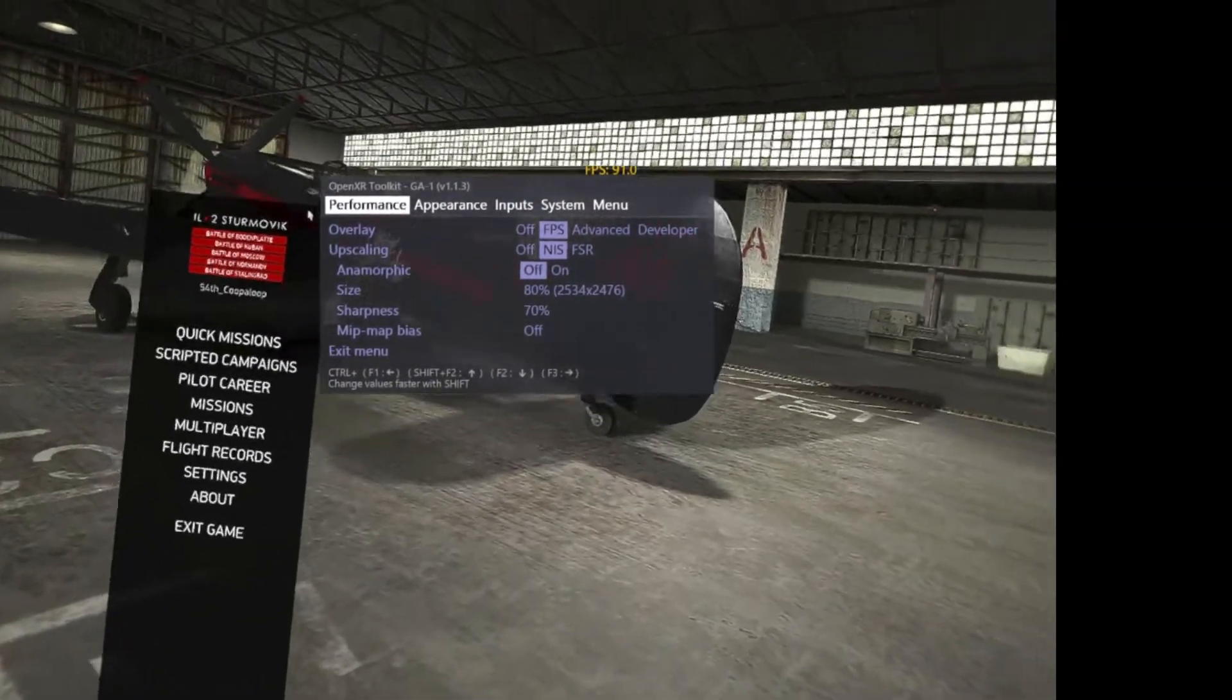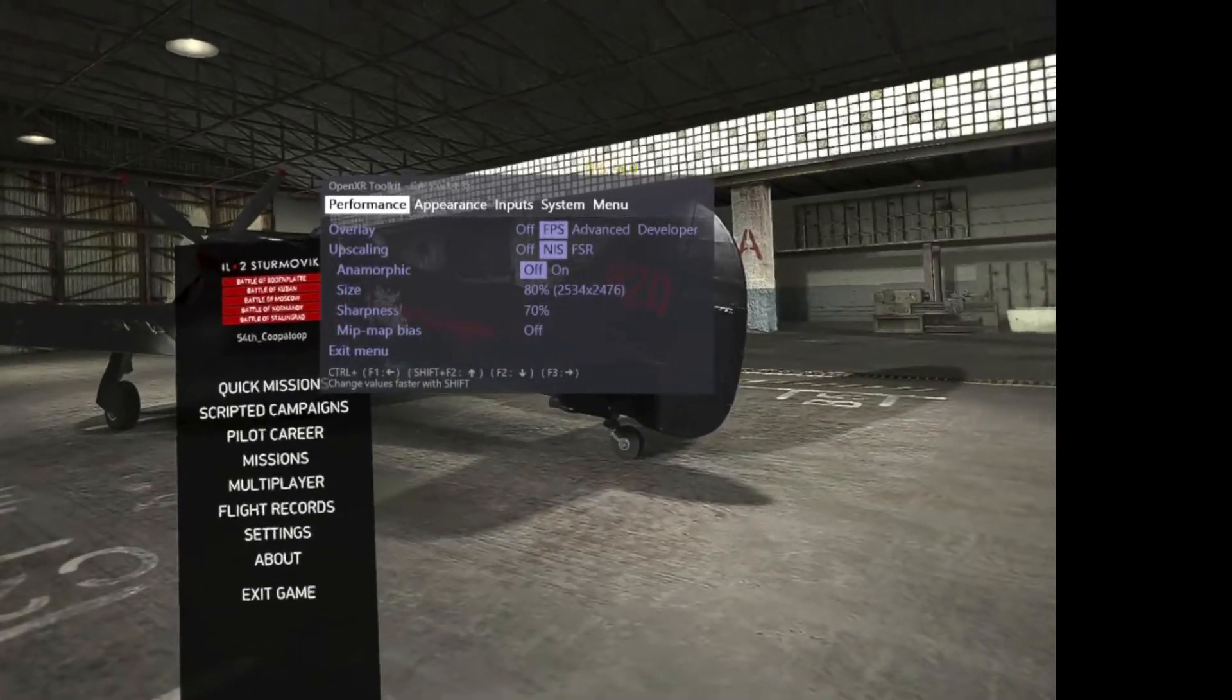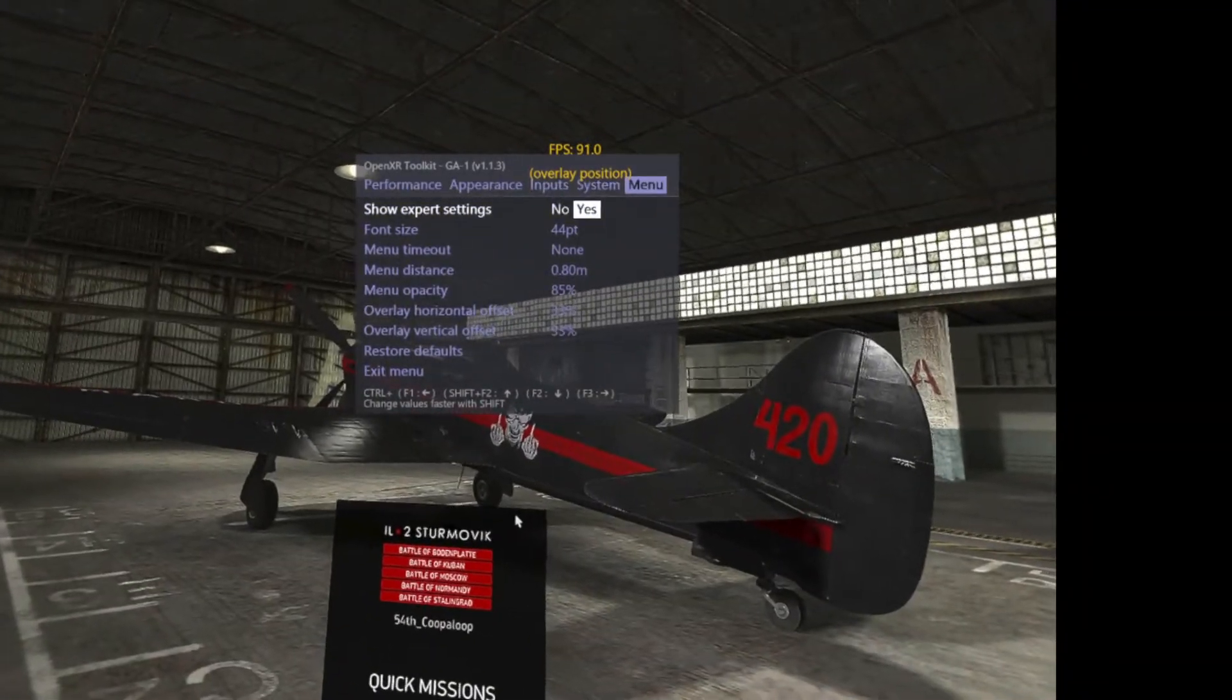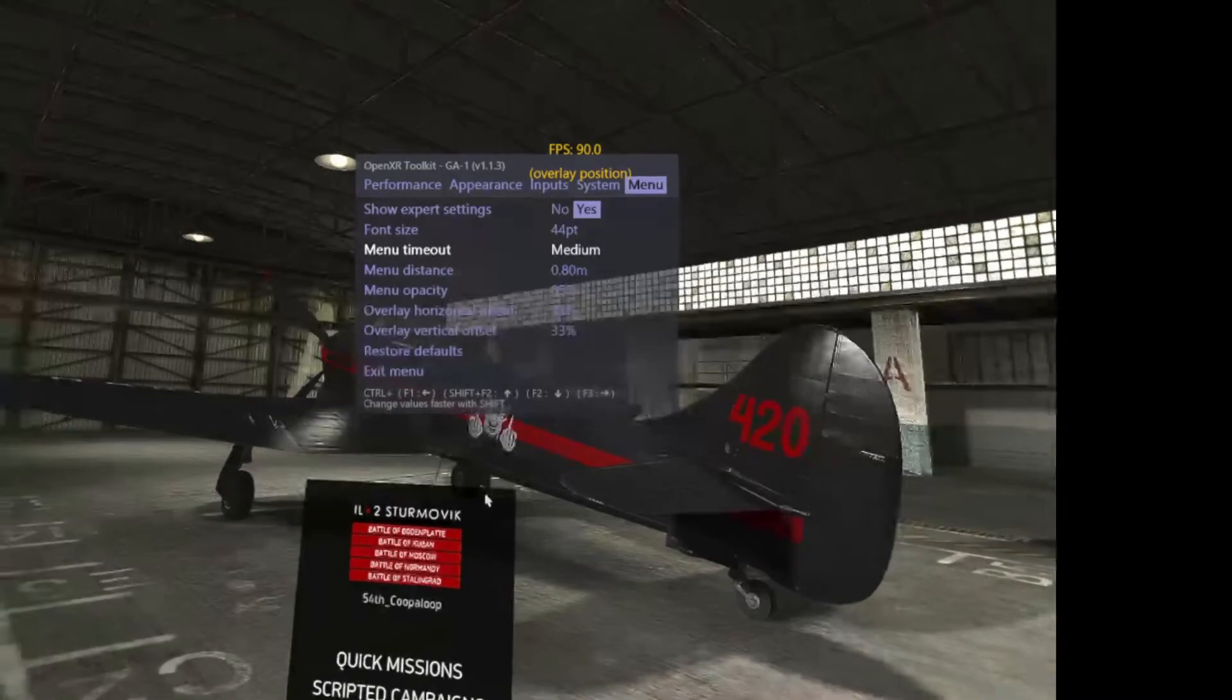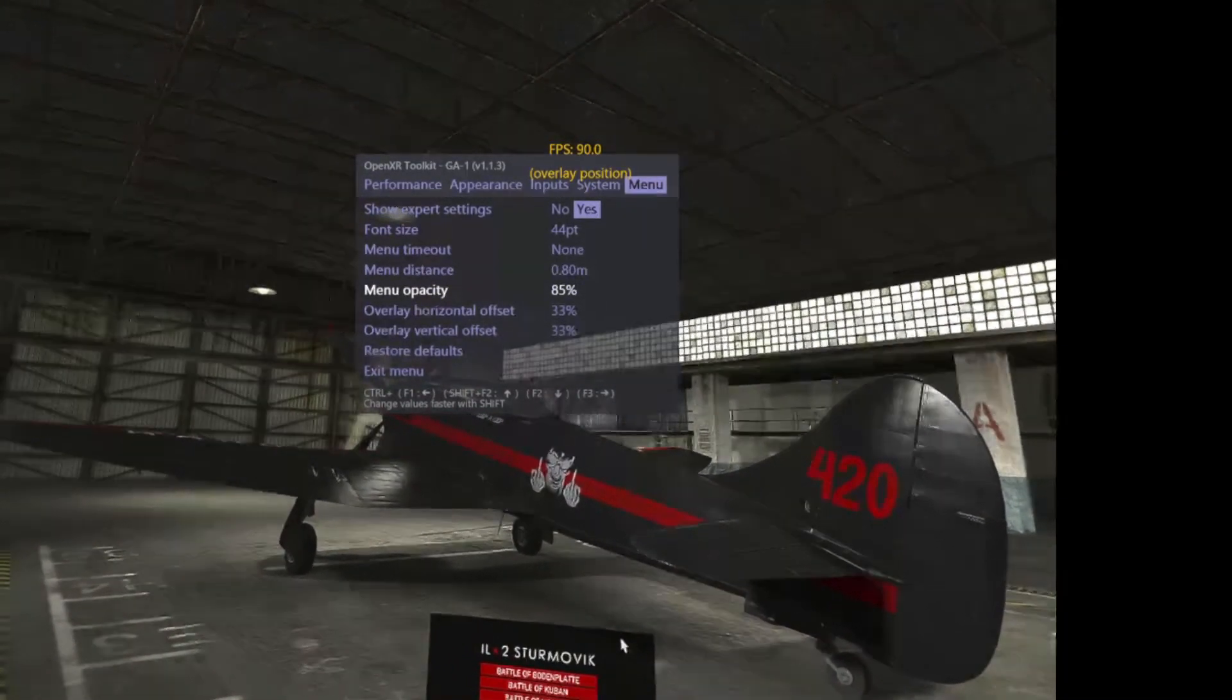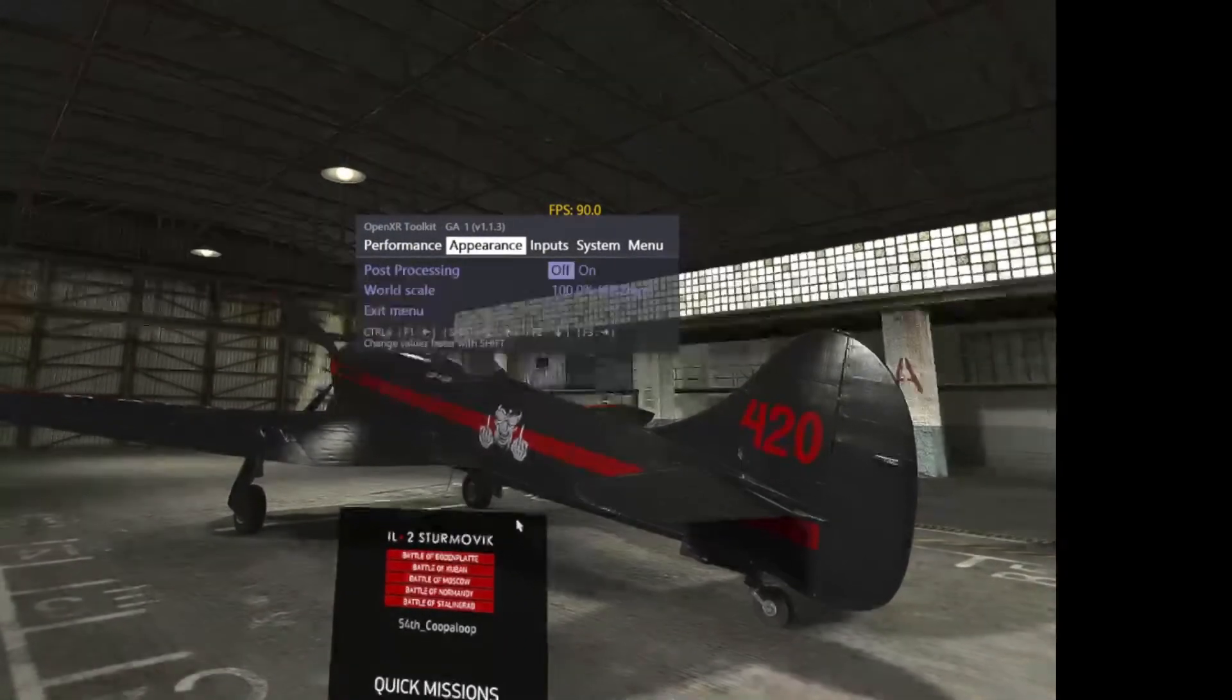There's going to be a timer on here, so the first thing you want to do after pressing Control F2 is come over to Menu. Pressing Control and F2, come down to Menu Timeout and then press F3 until it comes to None. Now the menu won't time out - very nice. Control F2, all the way to the top tab menu. We're going to come back to Performance.